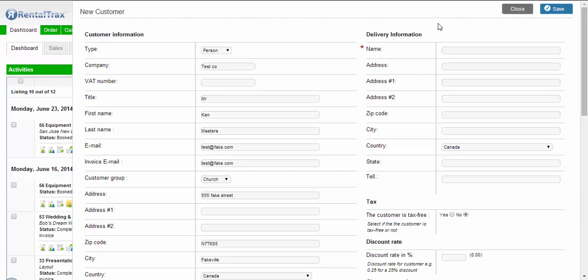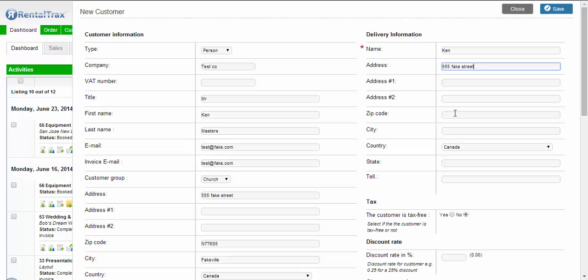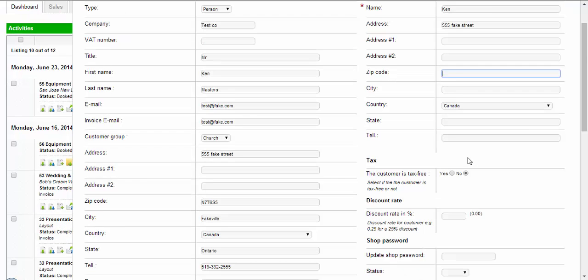Then you also can have the delivery information, which is where the really nice stuff comes in because it automatically fills in when you make an order for them. You can put the name as Ken, their address as whatever. If they have multiple addresses you can put them in here, give them a zip code and all that.